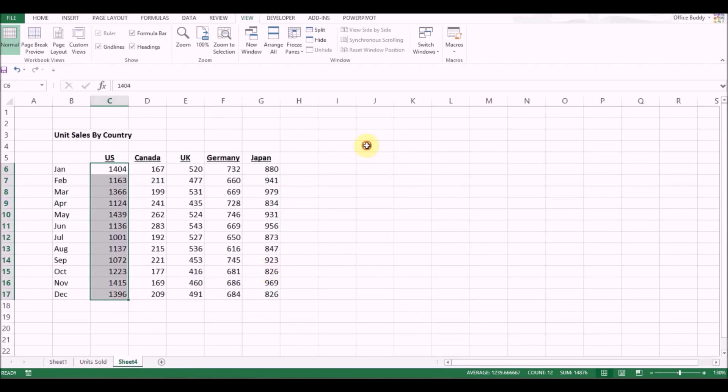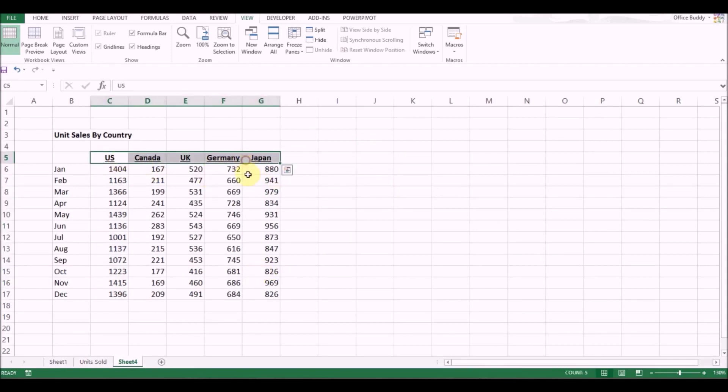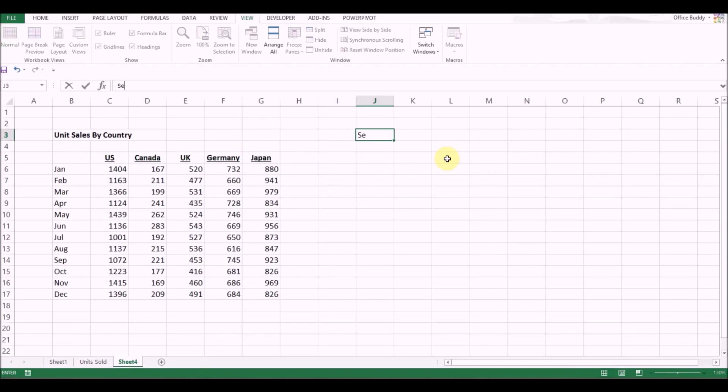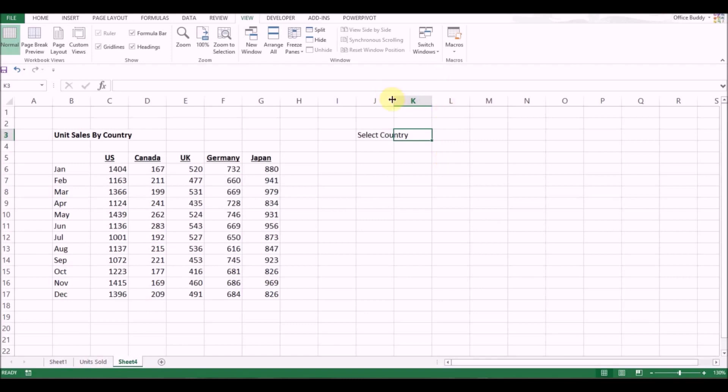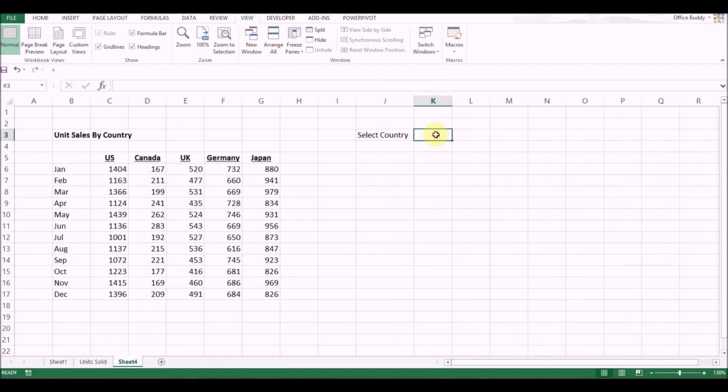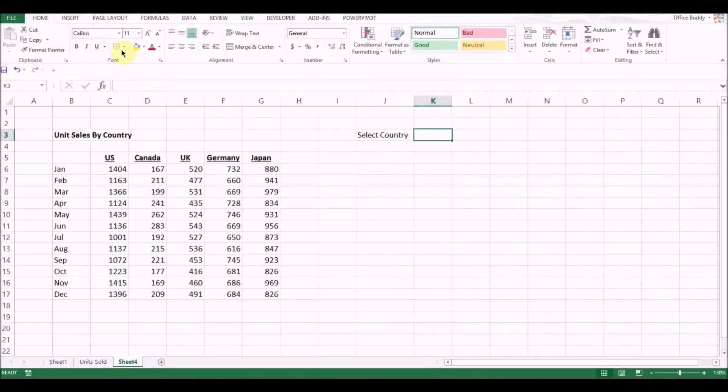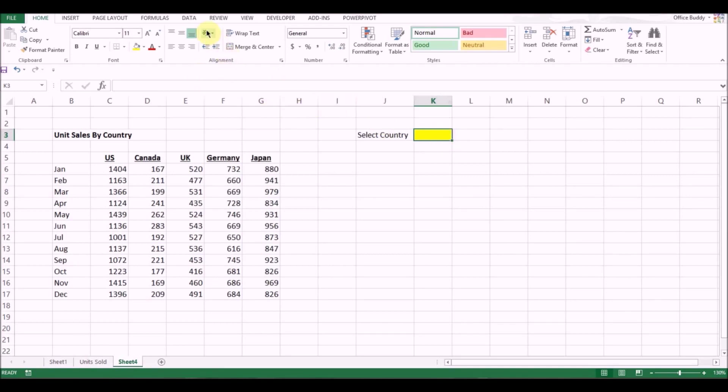First thing that I will do is create a drop-down list with the names of these countries. So let me type select country and in this cell, let me highlight it yellow. So in this cell we will be able to create a drop-down list which will be linked to the chart. How do you create a drop-down list? Very simple.